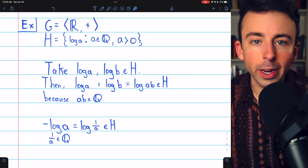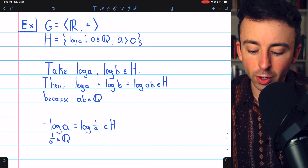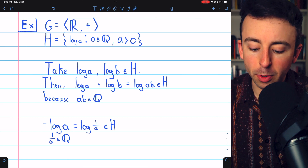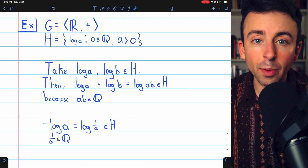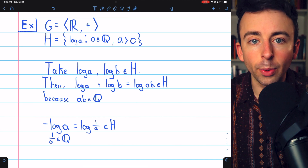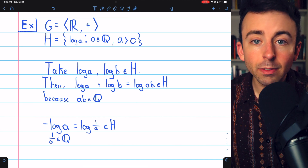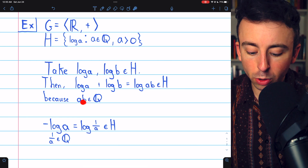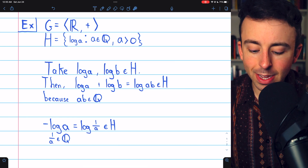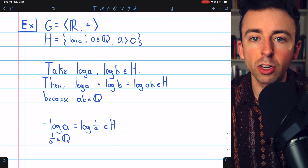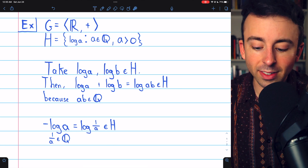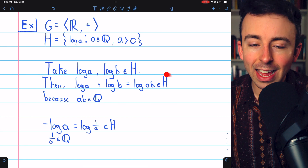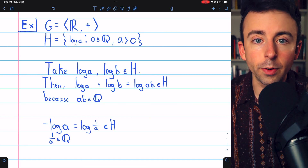Beginning with closure under the operation — remember, in this case the operation is addition. We take two arbitrary elements, log A and log B, from our subset H. A and B must be positive rationals. Then we add them together and need to show that sum is also in H. Log A plus log B, by our log rules, is log of A times B. We know the rationals are closed under multiplication, so A times B is a rational number. Since A and B are both positive, AB is a positive rational, so log AB is an element of H.